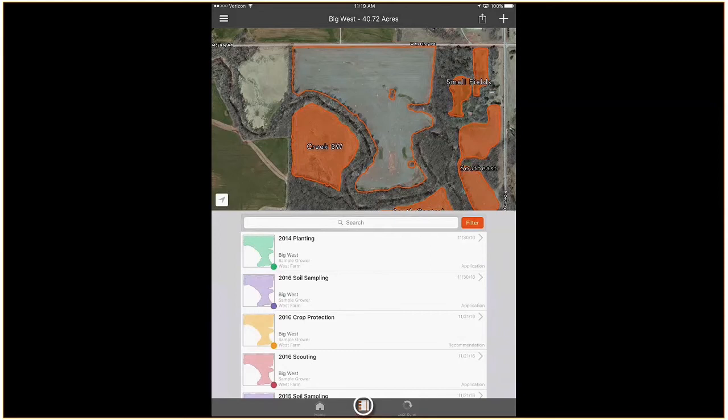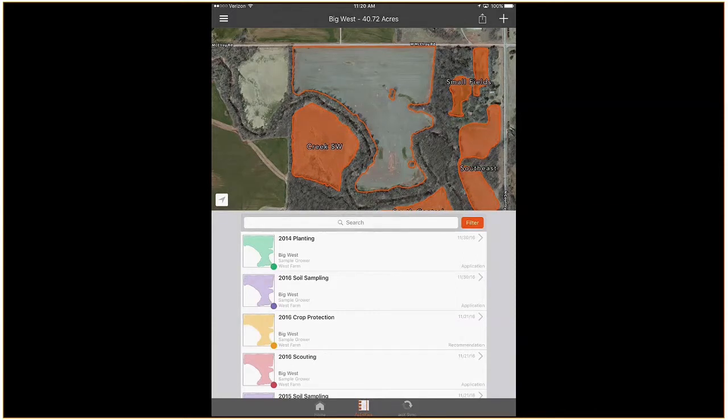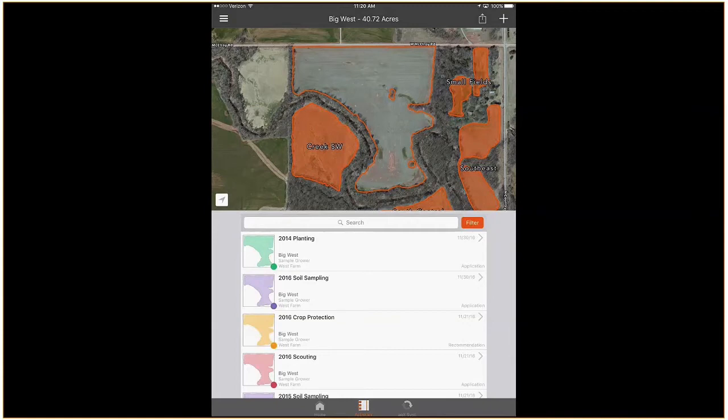The activities section is a place in Cirrus where you can view, manage, and collect activities for your selected grower, farm, field, or your entire AgX account. In this video, I will focus on the field level activities section.